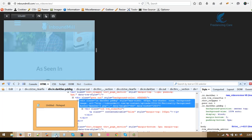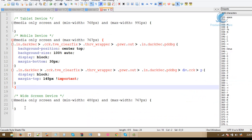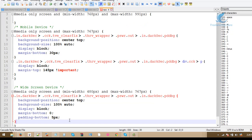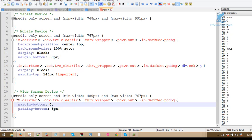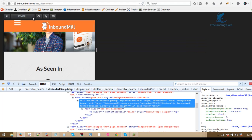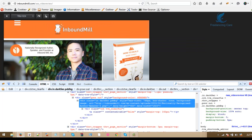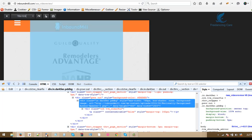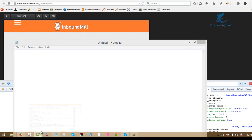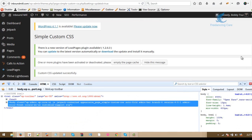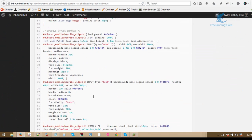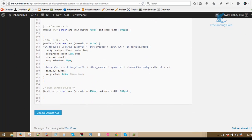We will update the same thing — margin bottom, padding bottom. This is the tap and this fixing. I copy, paste.